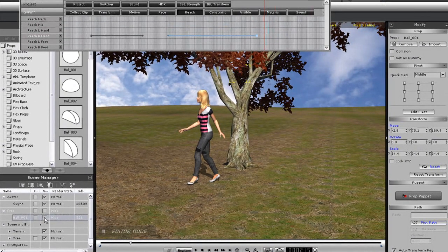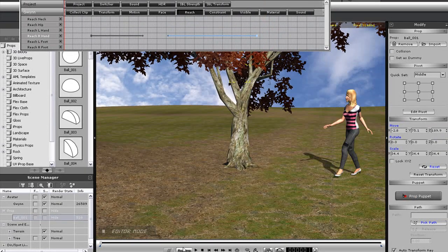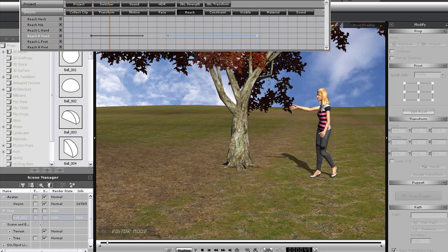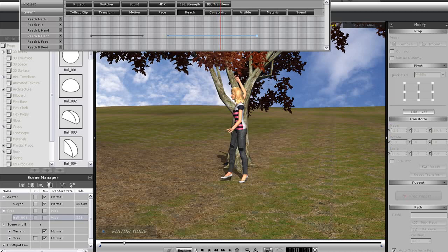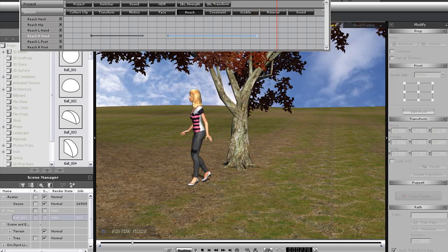If you want to make your dummy invisible, just go down into the Scene Manager and toggle the Visibility option. You can make it disappear with a simple click like this.